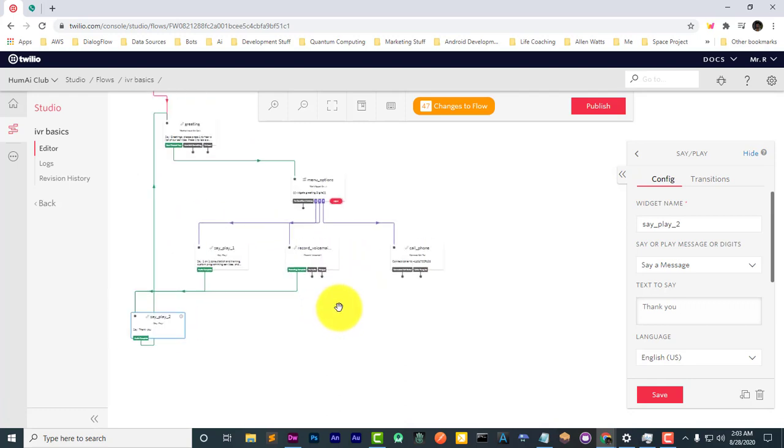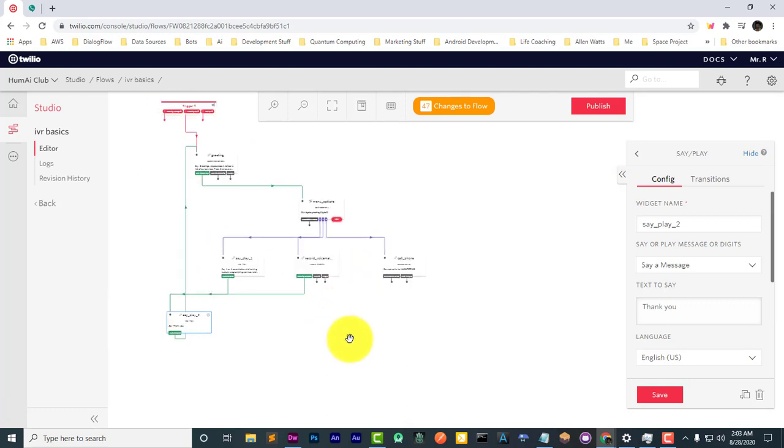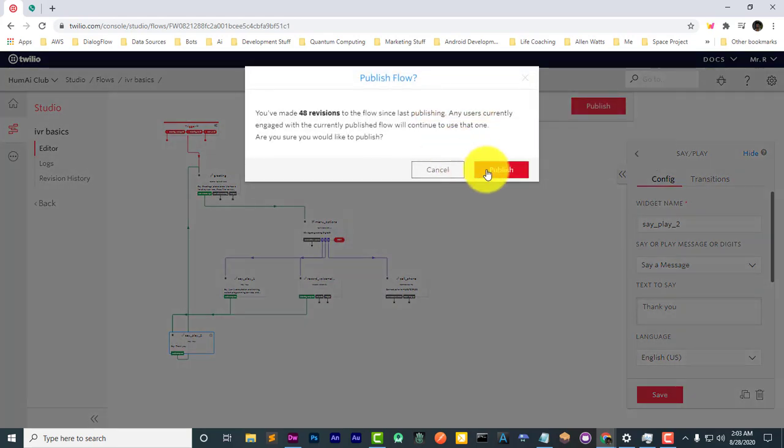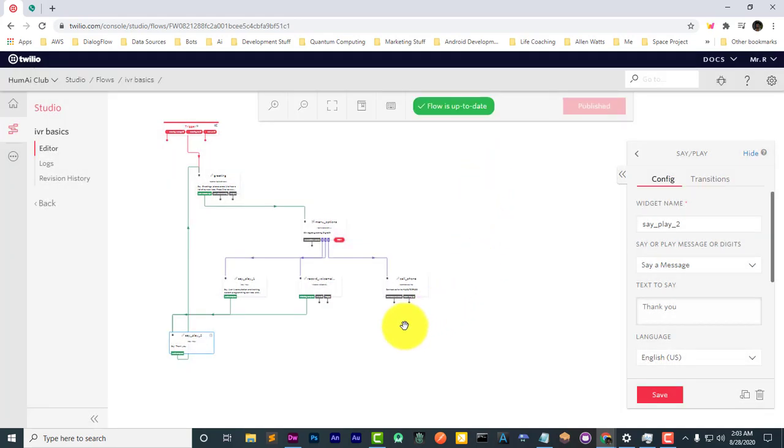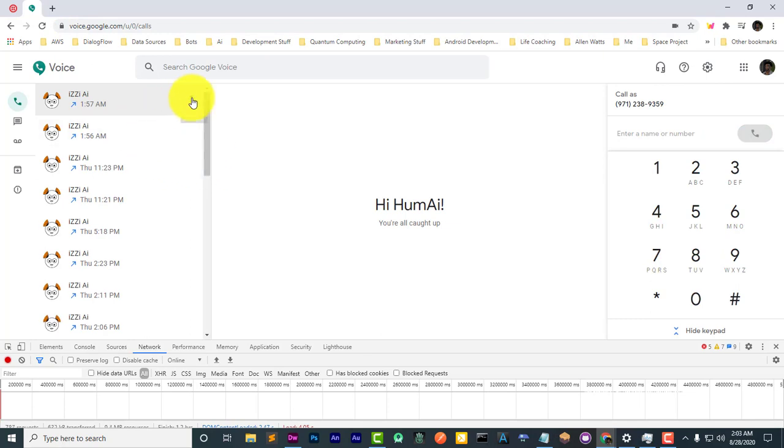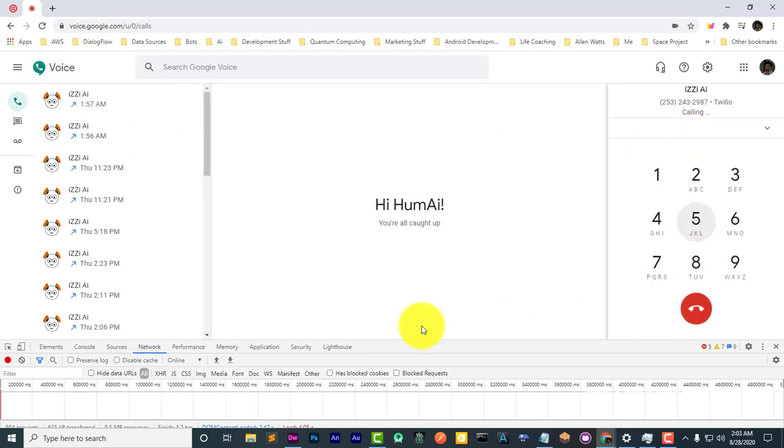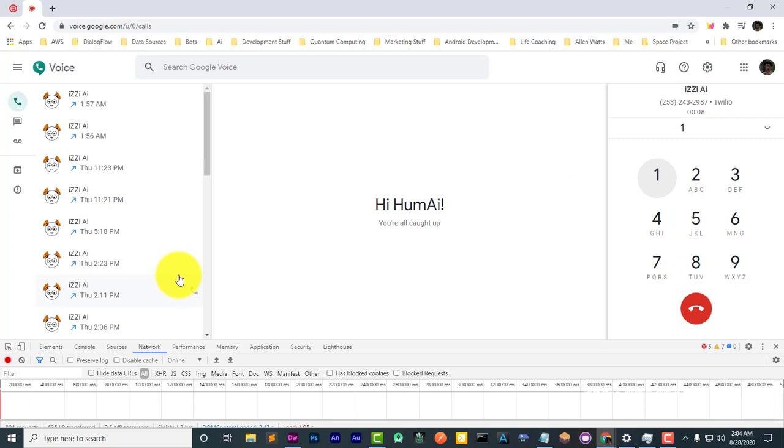All right, so let's try this now. Greetings, please press one to hear a list of our services, one-on-one consultation and training, custom programming services, and online tutorials. Thank you. Greetings, please press one to hear a list of our services.